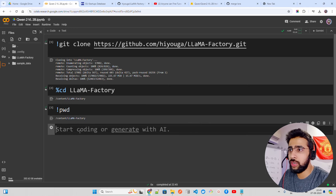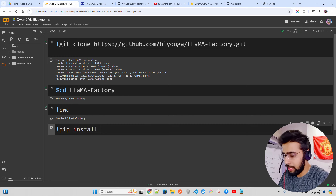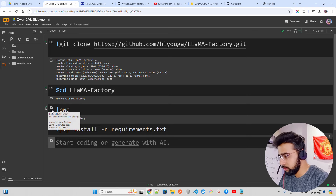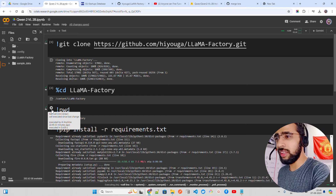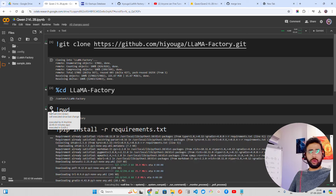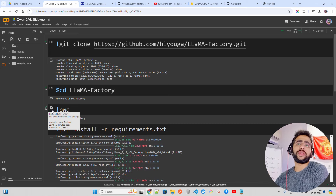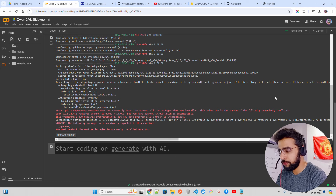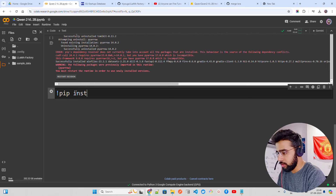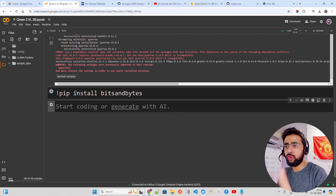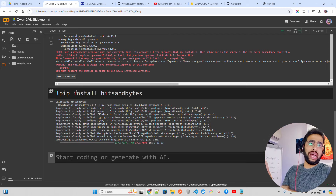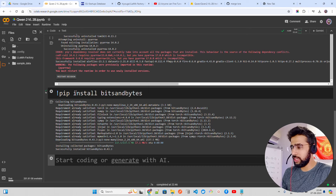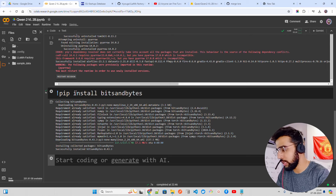Once you're inside the directory, install the dependencies. Run pip install -r requirements.txt. That's pretty straightforward — it installs all the needed packages. We're also going to install a few more: bitsandbytes, and some kernels that help with faster computation. Let's restart the session. After restarting, run pip install bitsandbytes. There are two ways to fine-tune with LlamaFactory: one is through LlamaBoard, a Gradio application with no code required; the other is the CLI where you run a couple of commands.